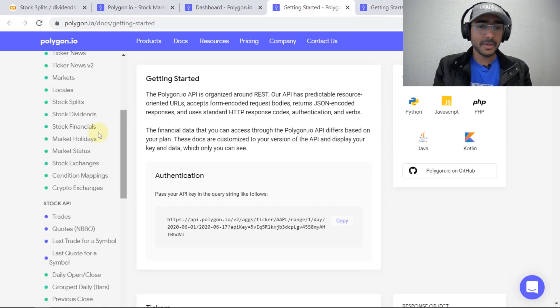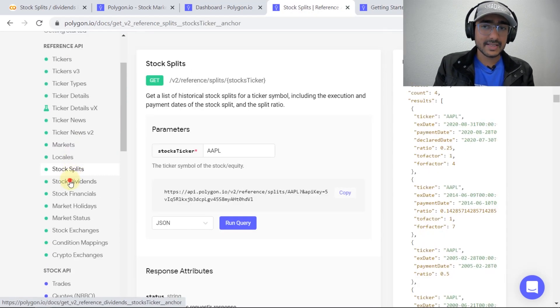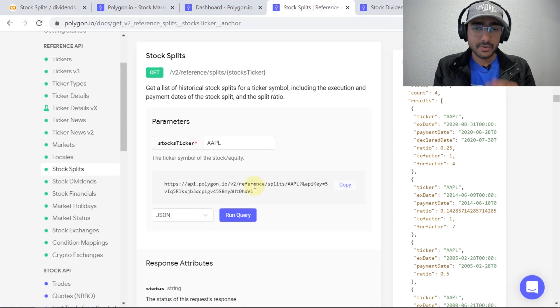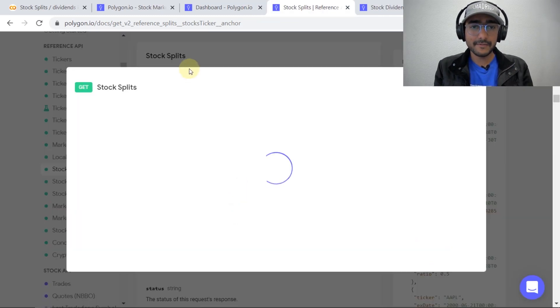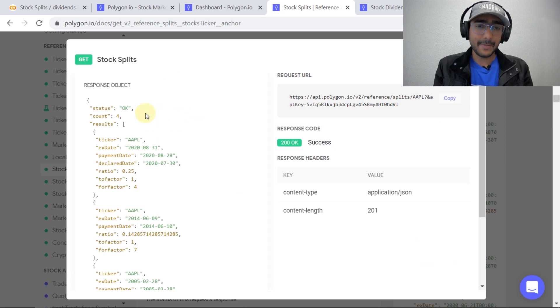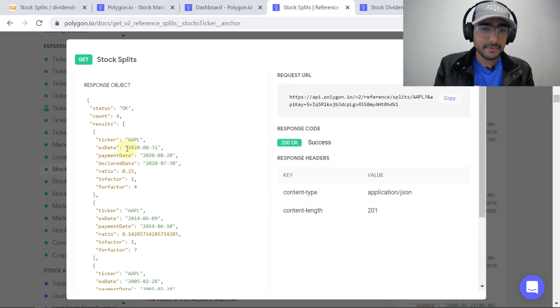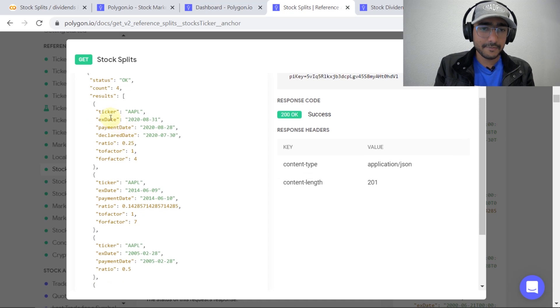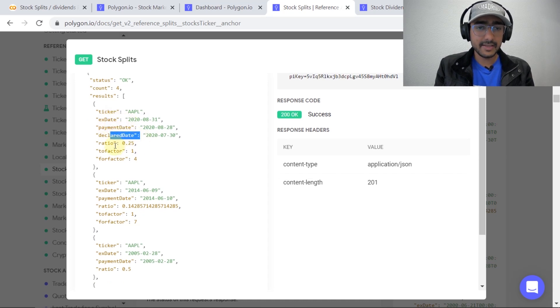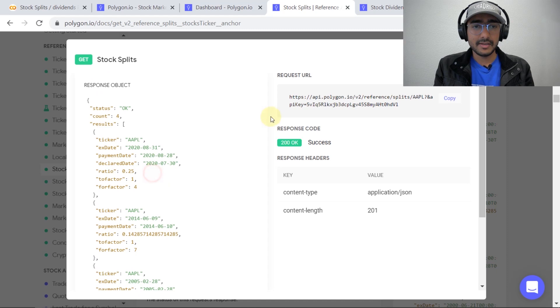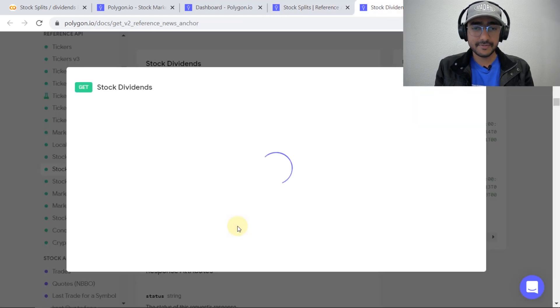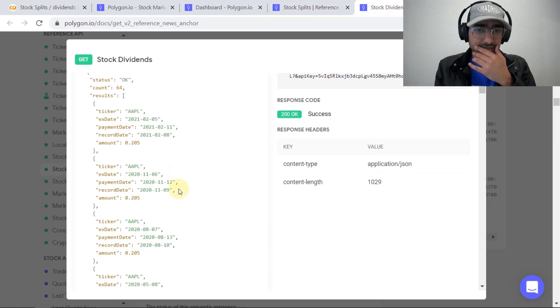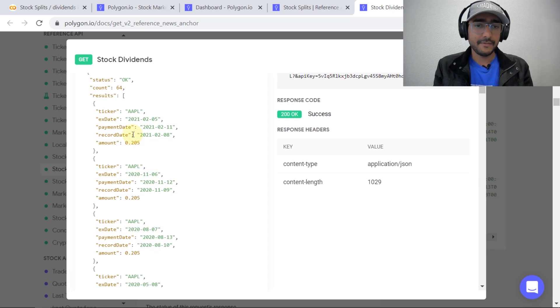Let me come back to the stock split and stock dividends api. So if I run this query it is apple and it should give me all information related to stock splits of apple and you can see that we get a lot of information such as ex date, payment date, declared date, ratio related to stock split. Similarly for stock dividends if I click here this covers all the information about the dividends of apple.